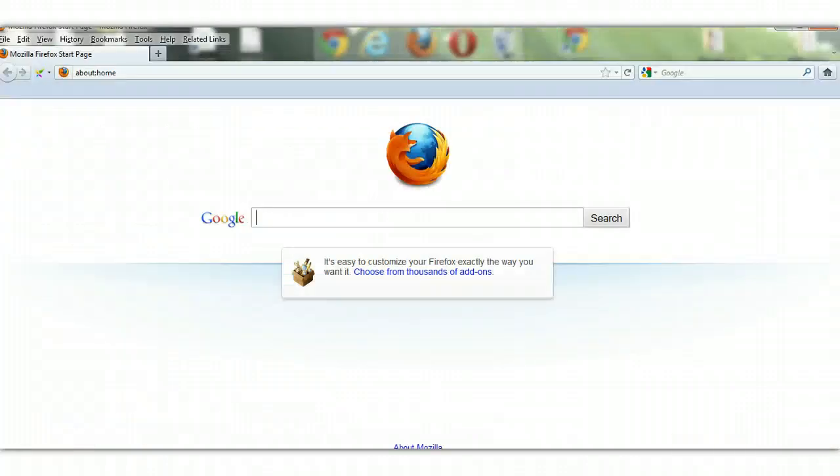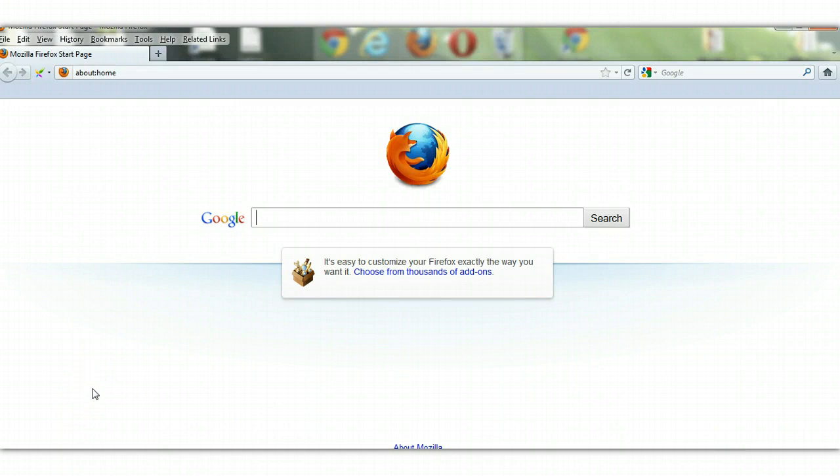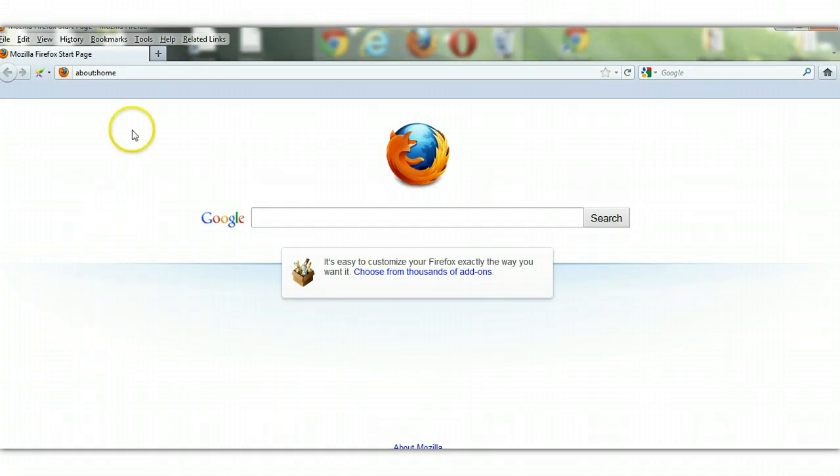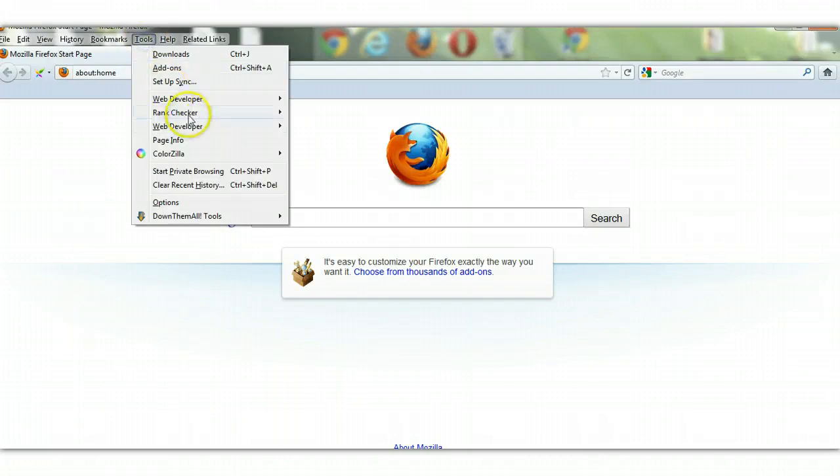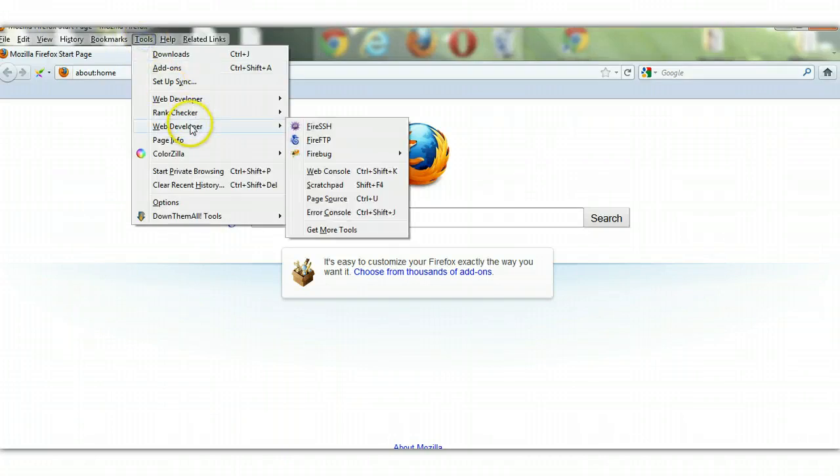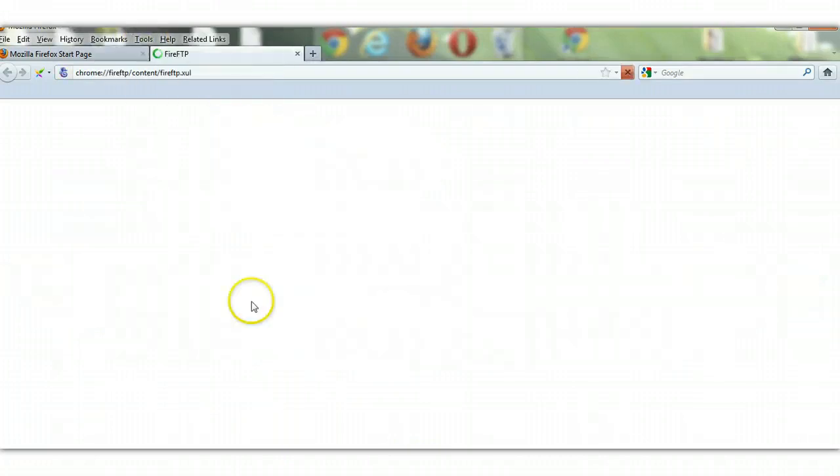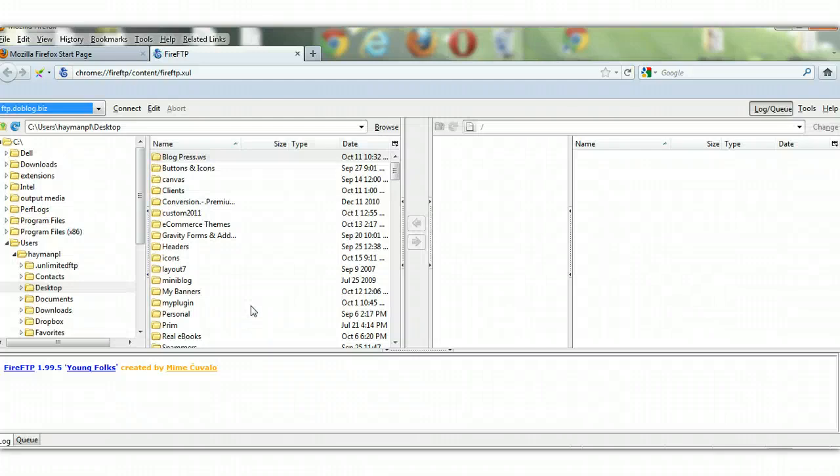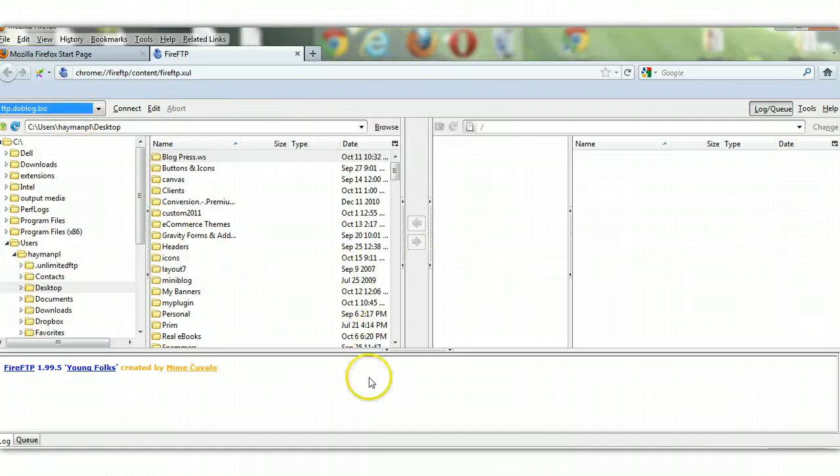Let's just take a look at one more FTP program which I recommend you take a look at if you're into Firefox and you want the Firefox browser. There's a lot of really good add-ons, free add-ons. One of them is called Fire FTP and it's a really simple little FTP program. Here it is here.